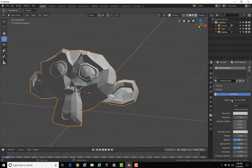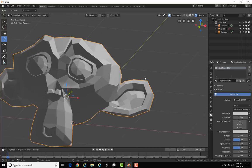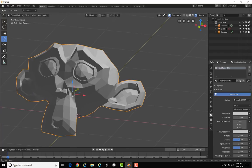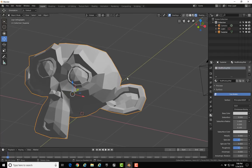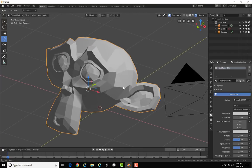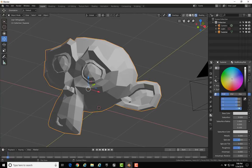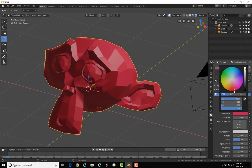I'm going to go into rendered view. I was already there it turns out. I love this Eevee render, by the way, in Blender 2.8—just amazing and amazingly fast. I'm going to change the base color to red.